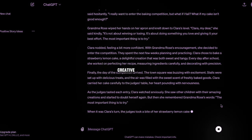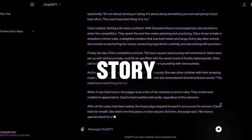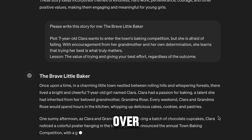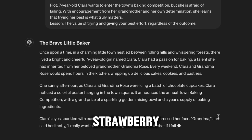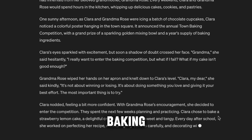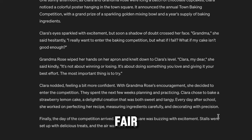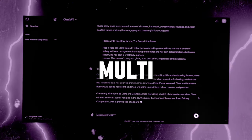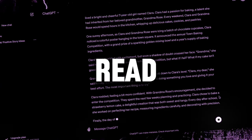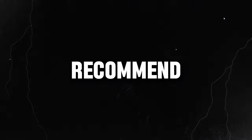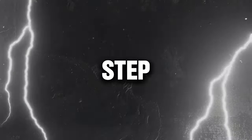ChatGPT put in lots of creative details that fit the story perfectly, like Clara's special relationship with Grandma Rose over baking, describing the yummy strawberry lemon cake she made, and painting a colorful picture of the baking contest fair. In barely a minute, ChatGPT formed a whole multi-paragraph story that was easy to read with no mistakes. This is already a great story, but just to be on the safe side, I recommend you follow the next step.